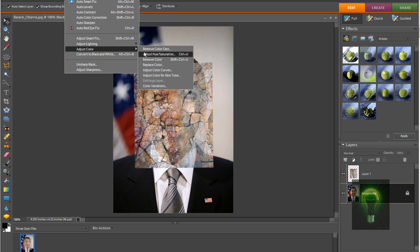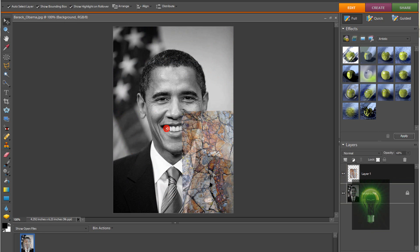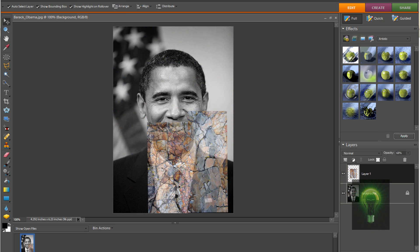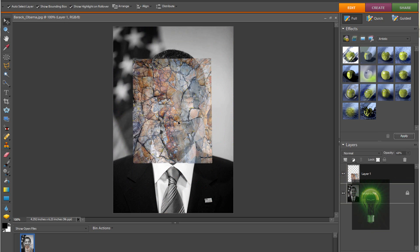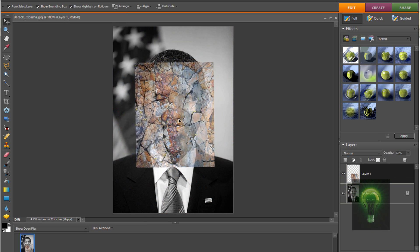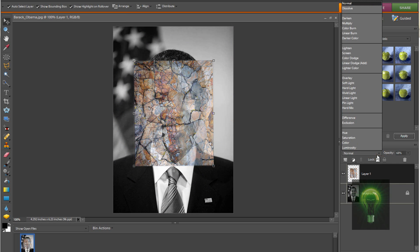Now we're going to go over to our picture. Go to Enhance > Adjust Color > Remove Color. So now once we remove the color, we want it so that the rocks are in color, and then Obama — or whoever you're turning into a zombie — is black and white.